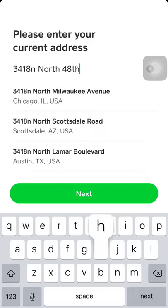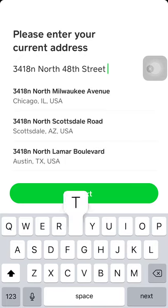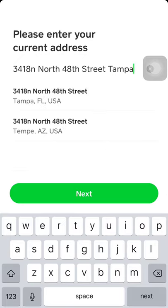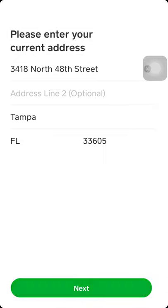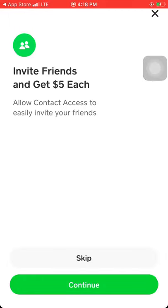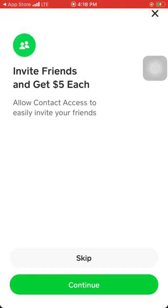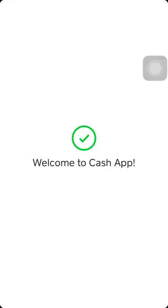Tampa, Florida, United States. You see invite friends and get five dollars each. If you invite somebody to join Cash App and they do a transaction, you get five dollars. For the purpose of the video, I'm going to click on skip. Welcome to Cash App.